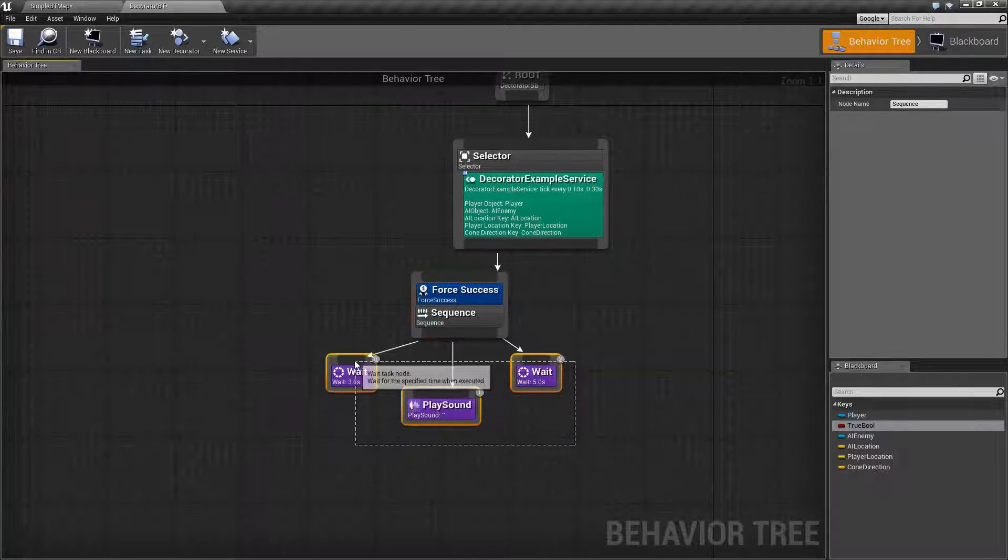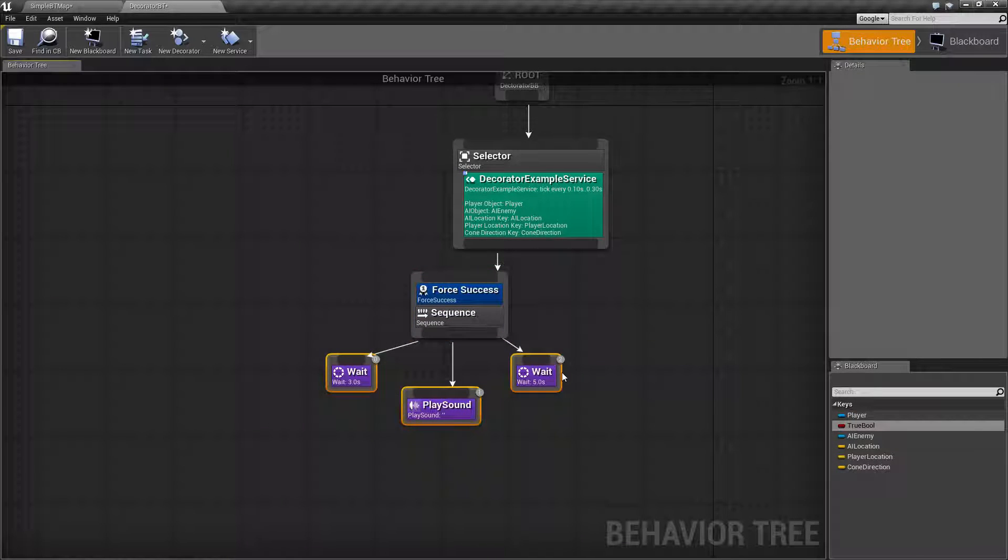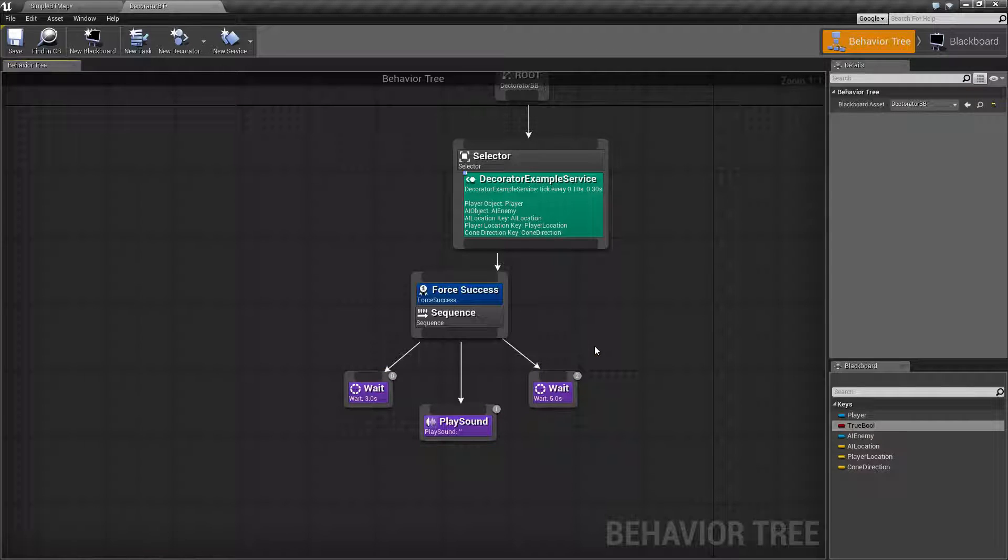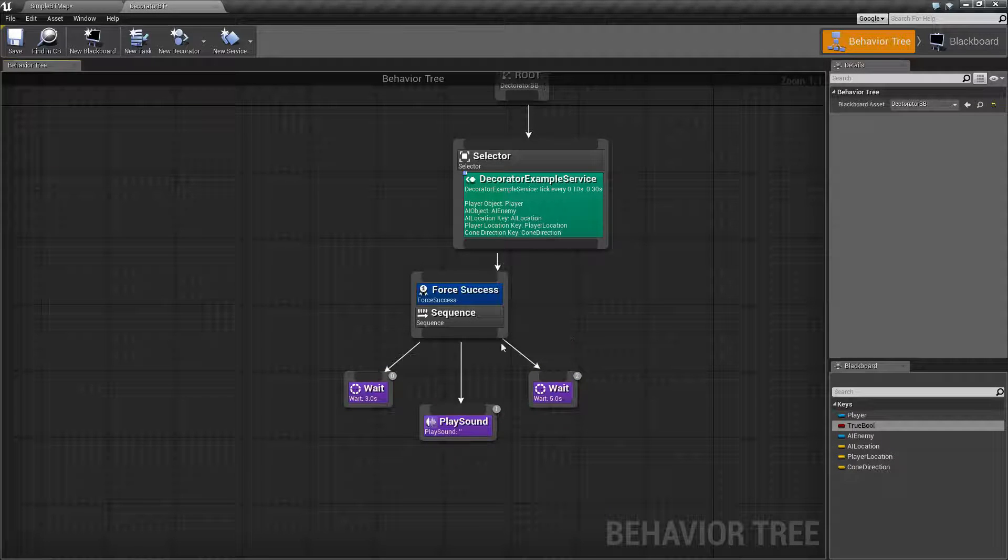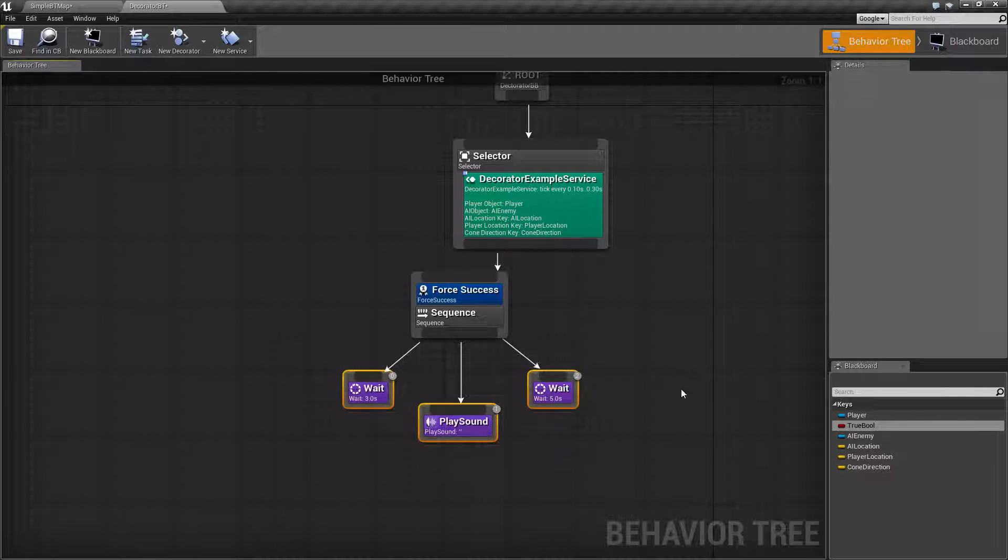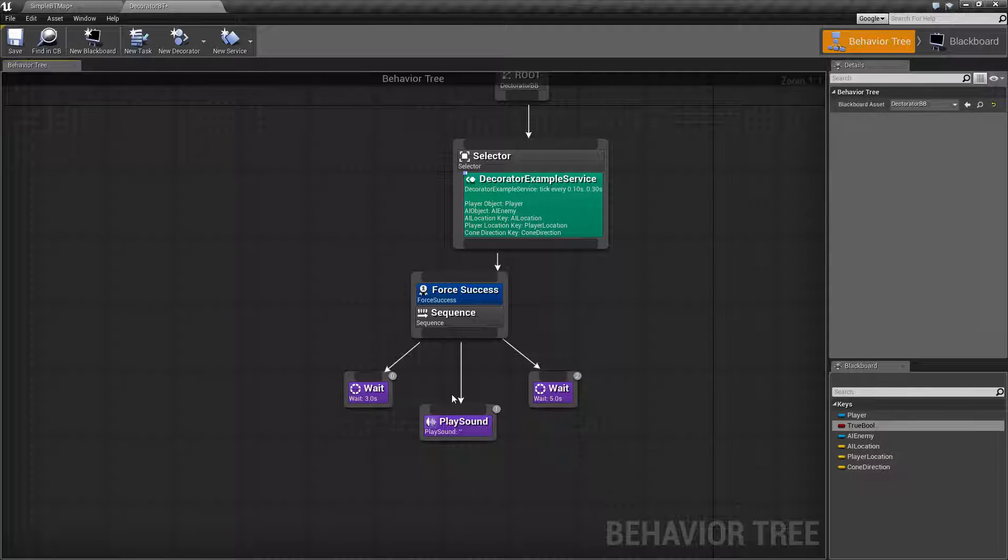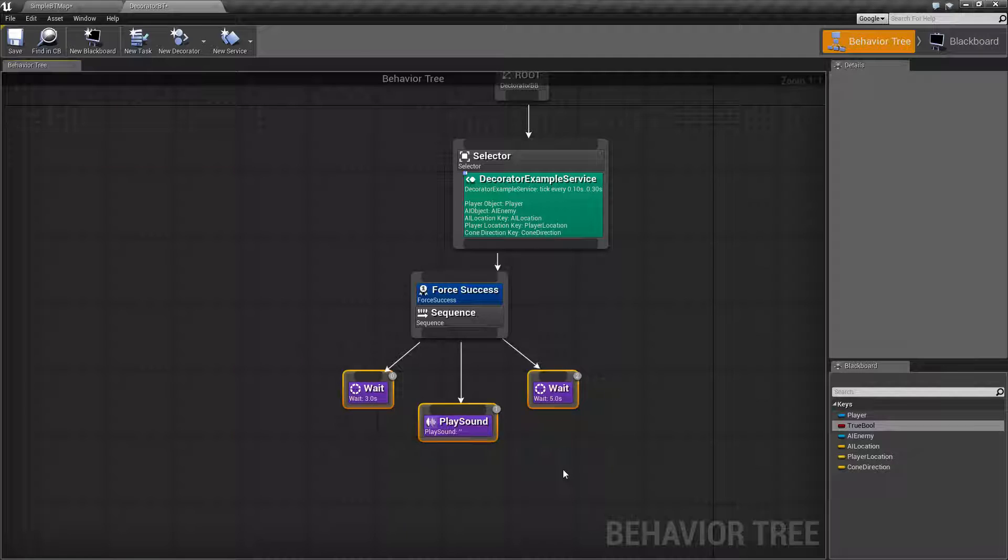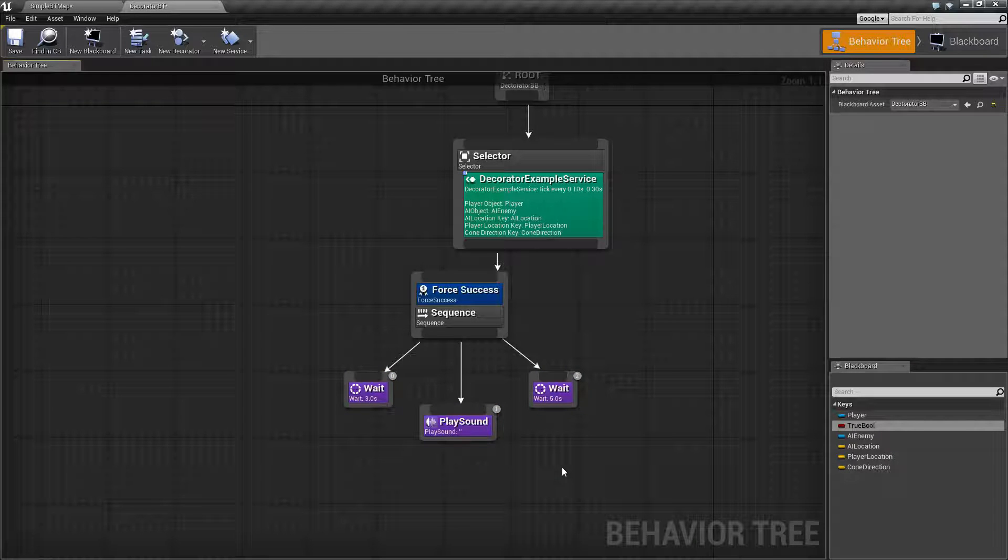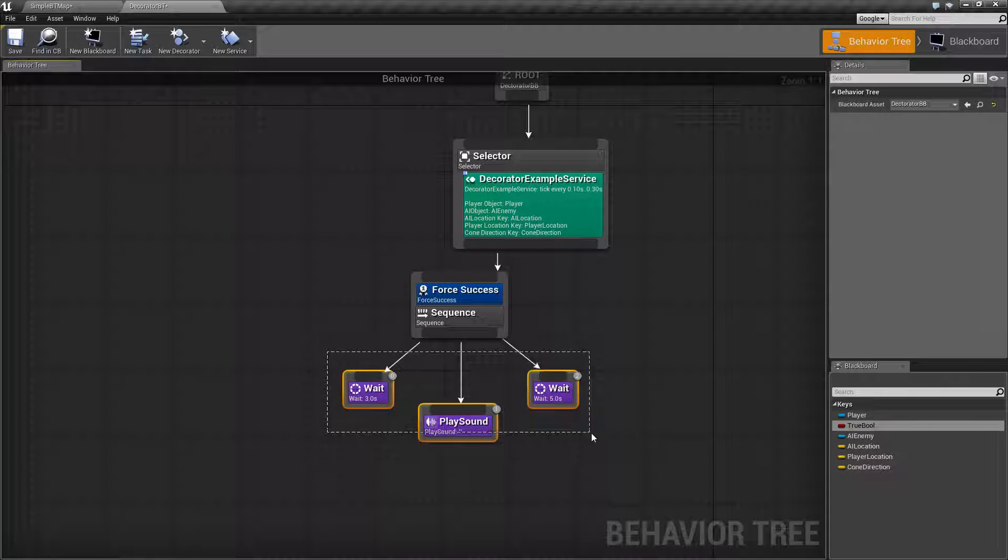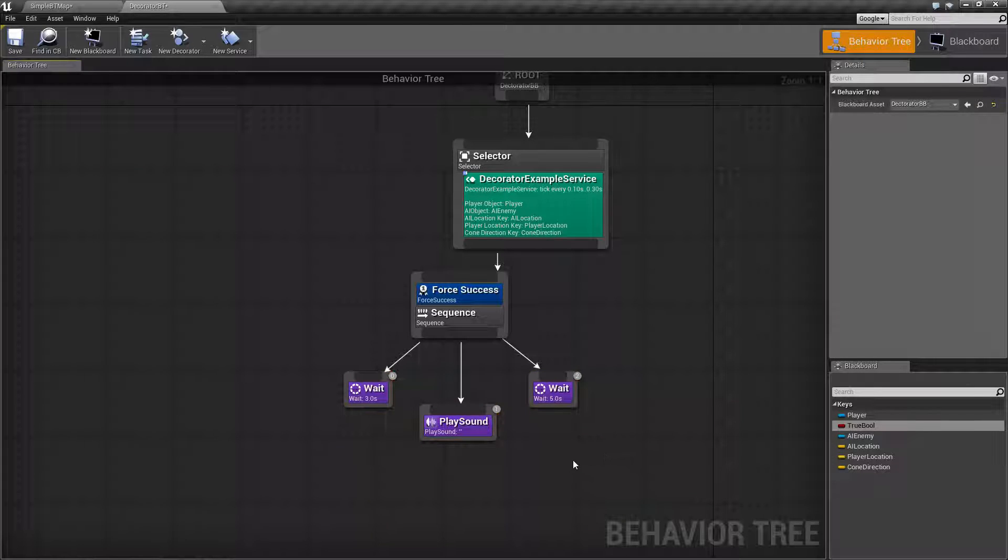Two things. Force Success is intended to only be used with sequences, because sequences are intended to run left to right and will continue until you get a failure, whereas selectors will run left to right and will stop when you get a success. So forcing success on a selector is kind of pointless because anything after it will never run anyways.